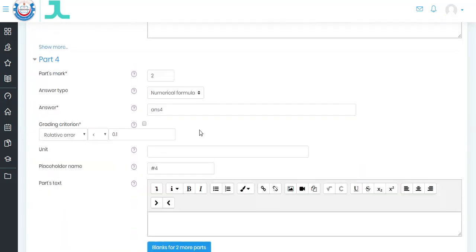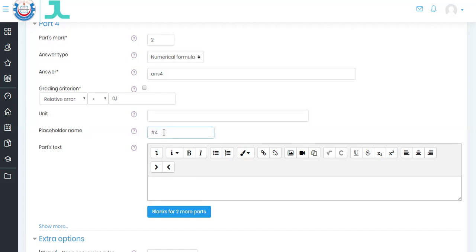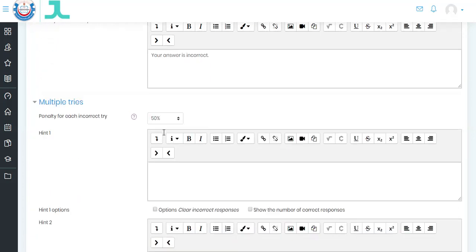In part four, I have chosen numerical formula. I can choose number, but I want numeric so that if a student does not have a calculator, he can put the numbers with multiplication, division, or exponent signs and the system will calculate the answer for him. Answer four is placed here, with a relative error of 0.1 and placeholder number four. We have finished the exam.